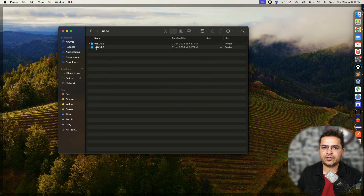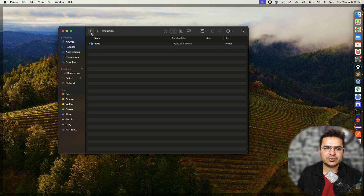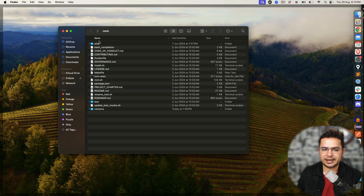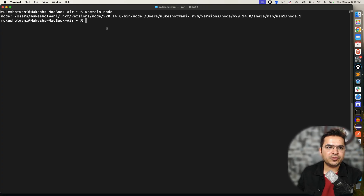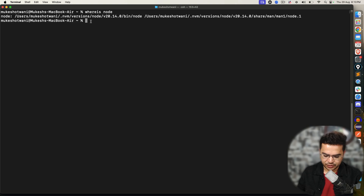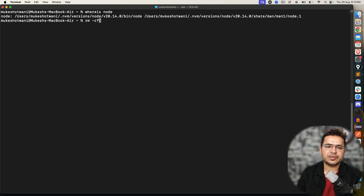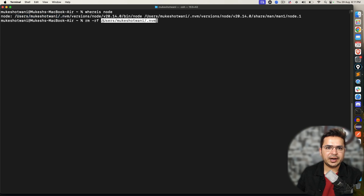So you can see this is the folder we need to pay attention to. Here is the node folder, and right now I have two different versions. Suppose I want to remove this completely — I can simply remove this folder. To delete it, I don't have to go through each file individually. I'll use rm -rf which is remove recursive forcefully, followed by the path.